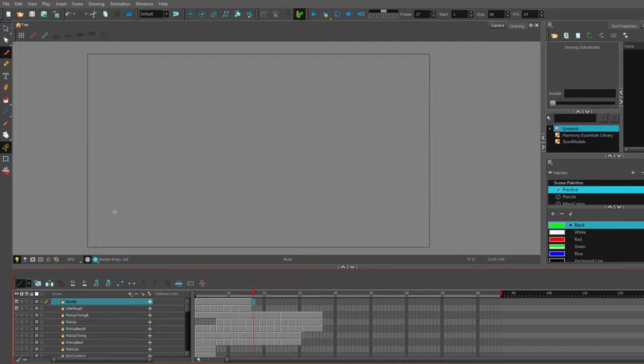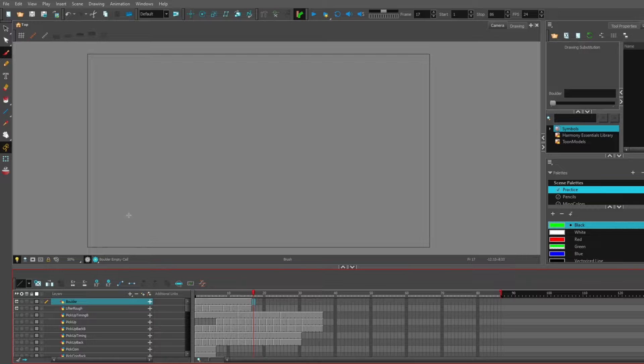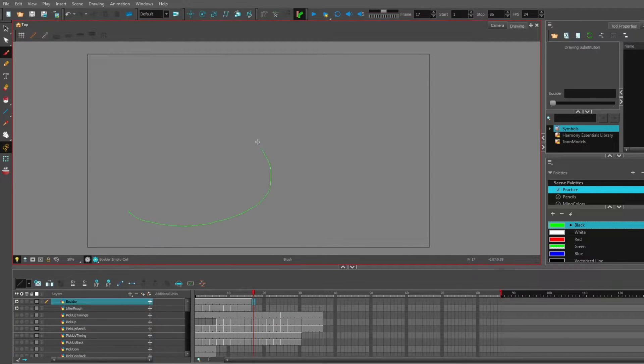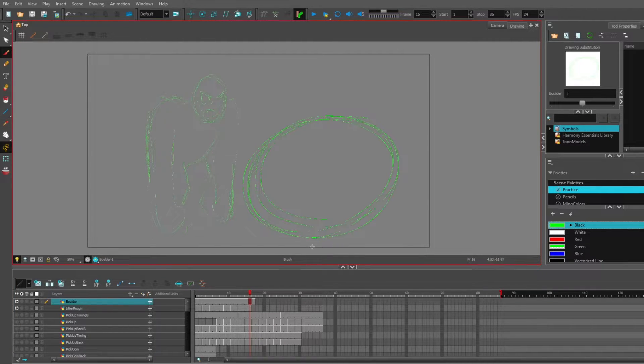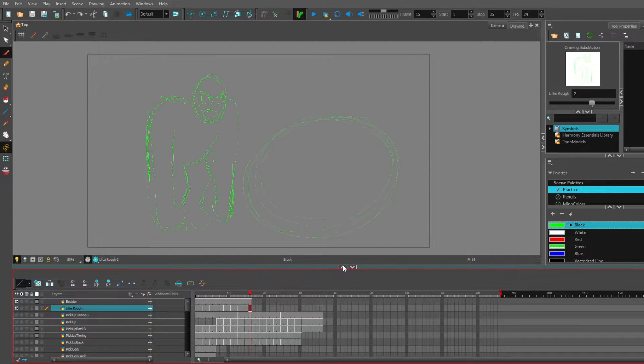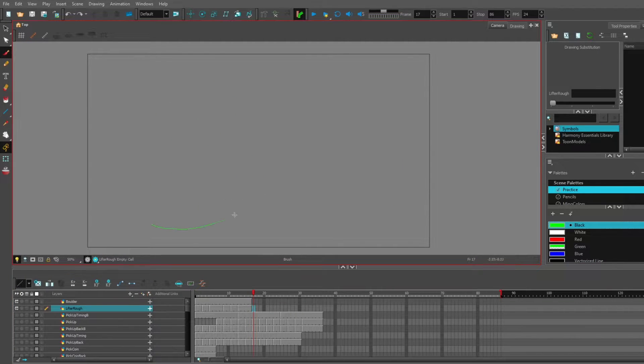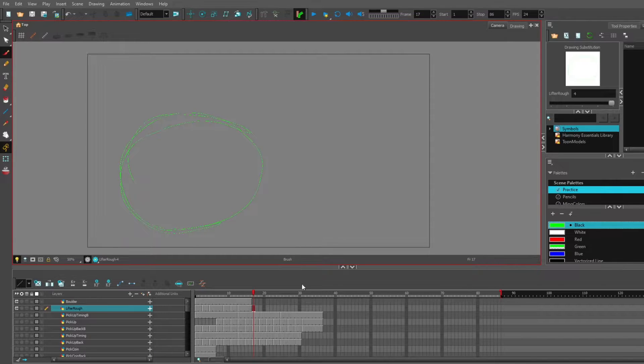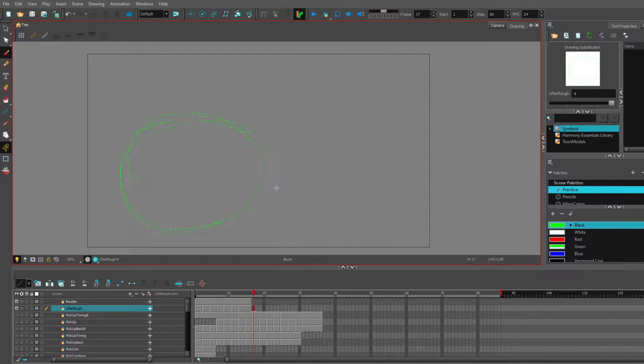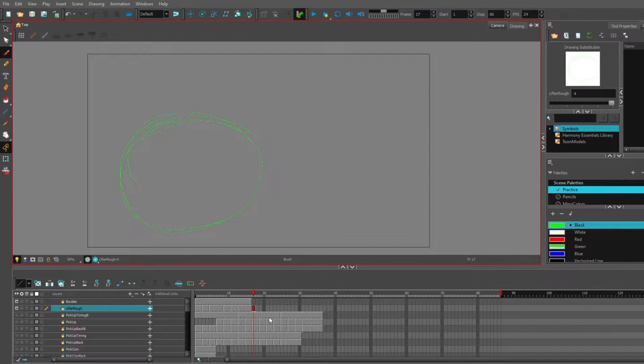What's supposed to happen here is that he lifts up this boulder and then it crushes him. Looks like I was on the wrong layer. When he's actually holding the boulder, it's going to be on the same layer as him.